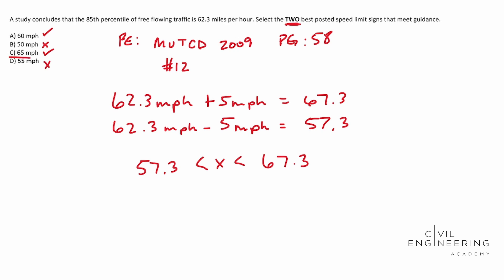So our answer to this one is going to be C and A. So this is a great practice problem for finding the resource that you need. You don't necessarily have to memorize the resource but you need to have a good thought of which resource to go to with a particular problem.